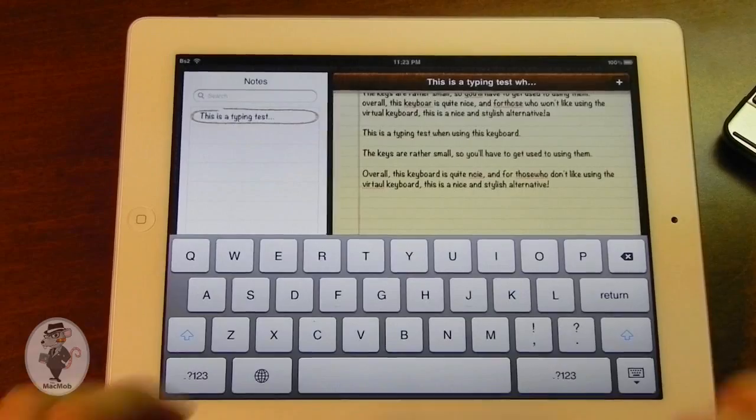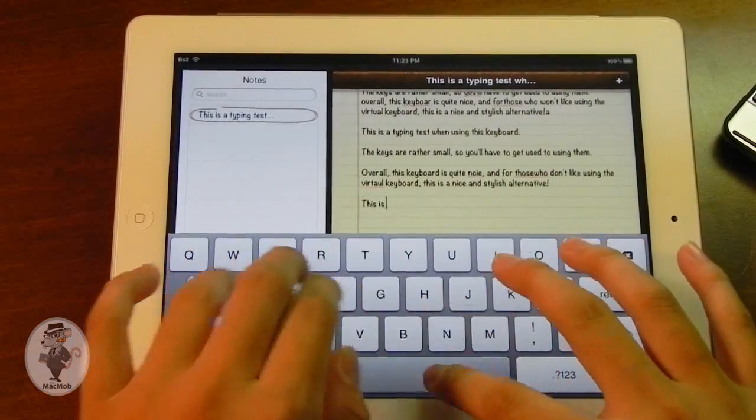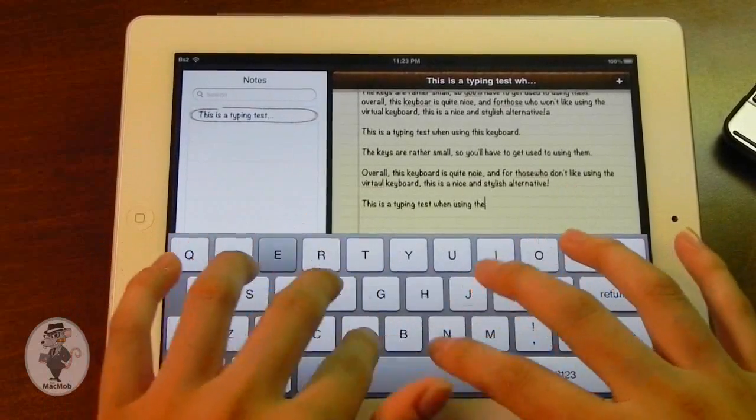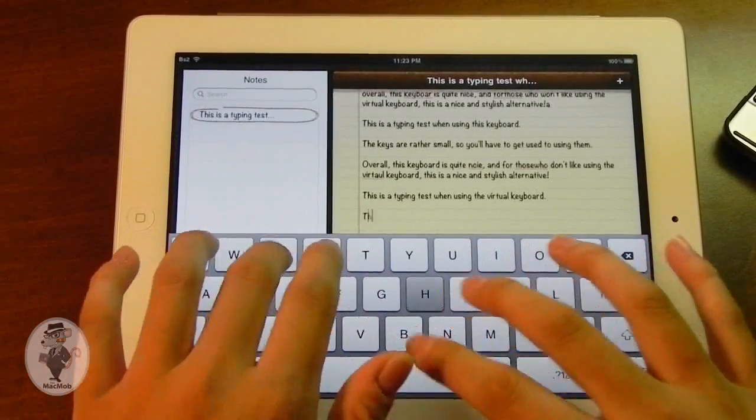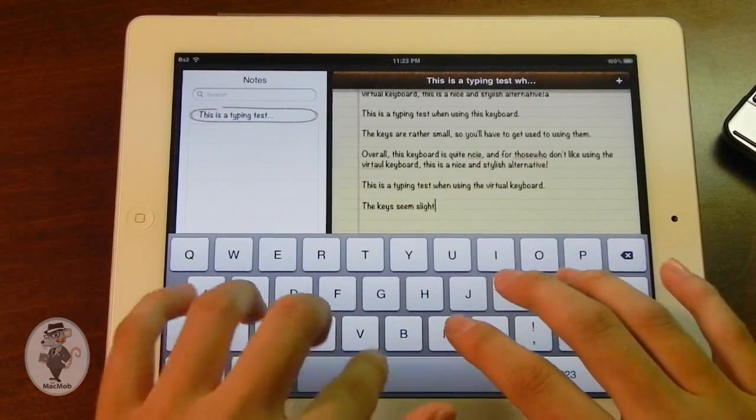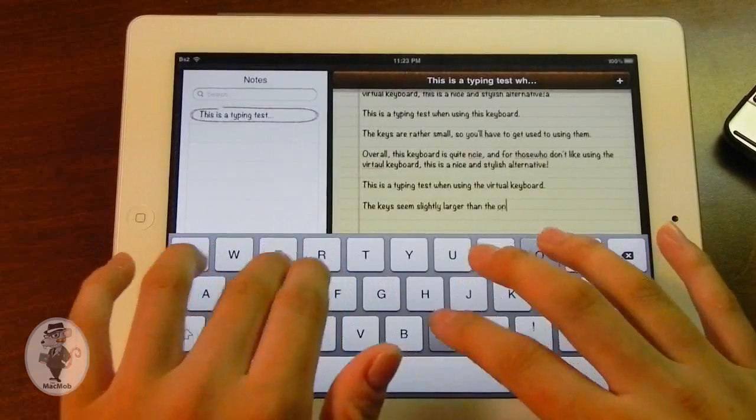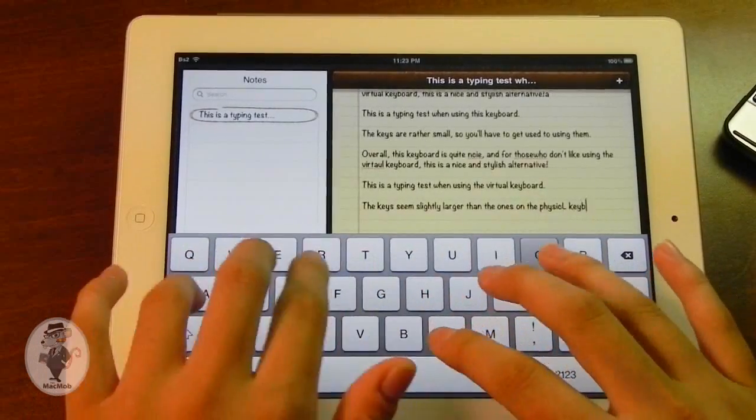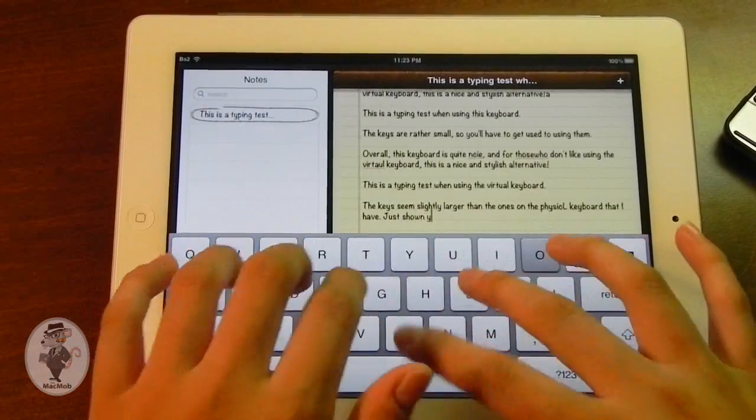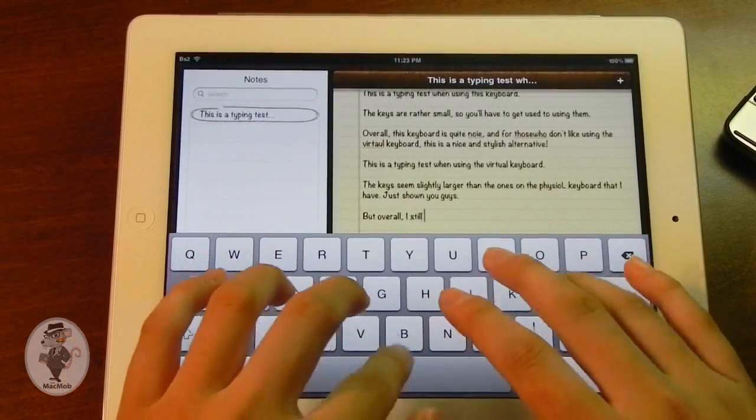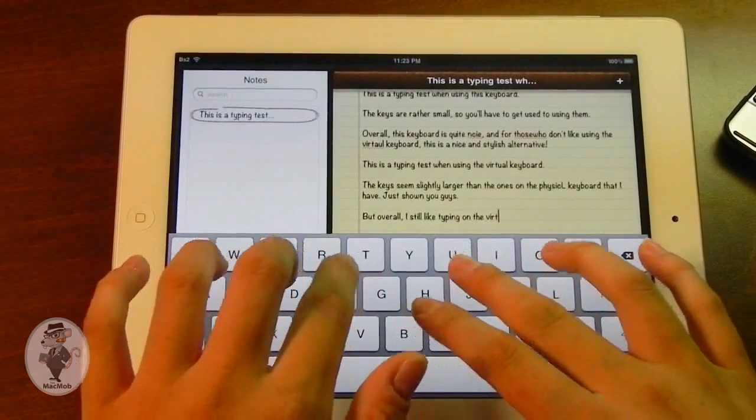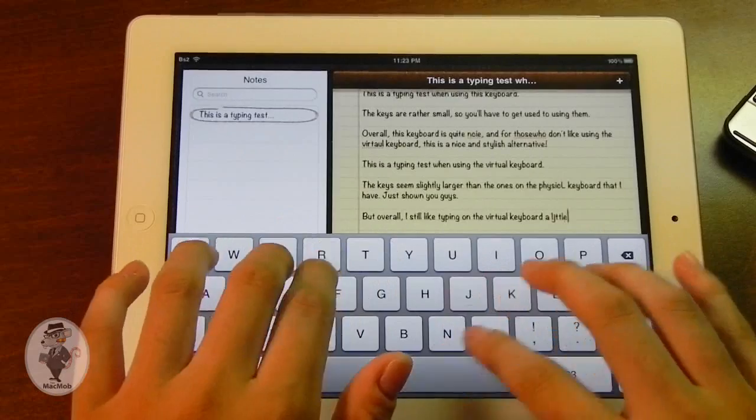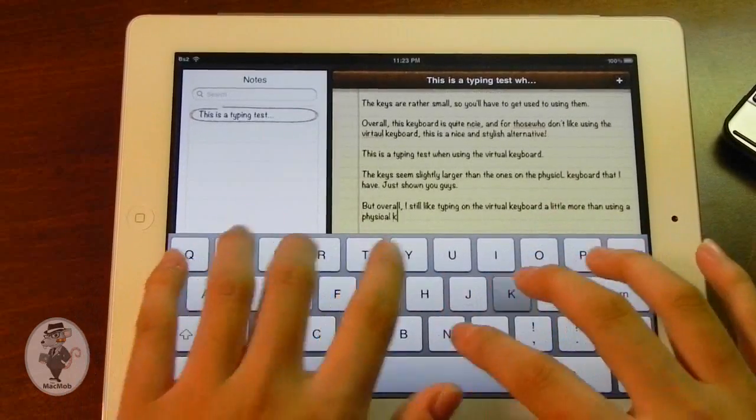So here we go. This is a typing test when using the virtual keyboard. The keys seem slightly larger than the ones on the physical keyboard that I have just shown you guys. But overall, I still like typing on the virtual keyboard a little more than using a physical keyboard.